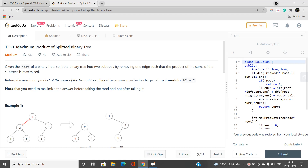Welcome to Code with Sunny. In this video, I'll be talking about a binary tree problem where we have to maximize the product. As the problem name suggests — Maximum Product of Splitted Binary Tree — we'll discuss LeetCode problem 1339, which is a medium-type problem. I recommend placing this in an easier section, because if you're aware of how to find the sum of a binary tree and how to maximize the product, the problem becomes much simpler.